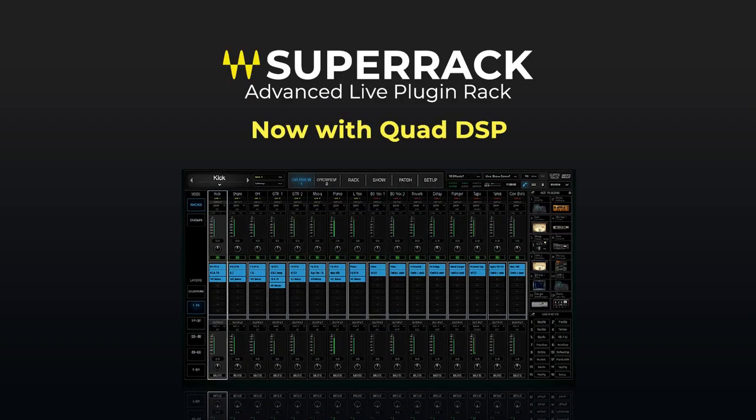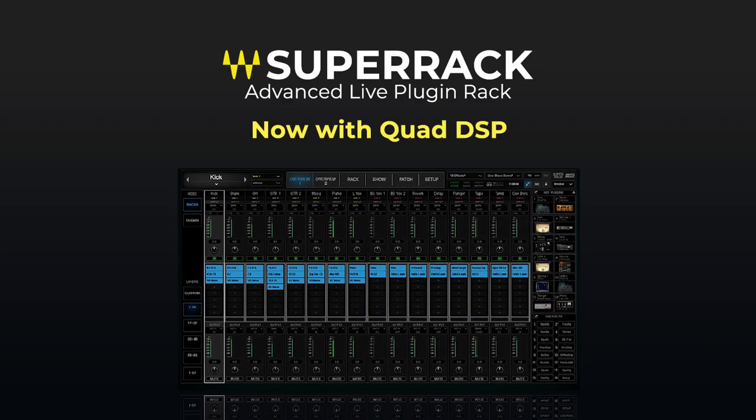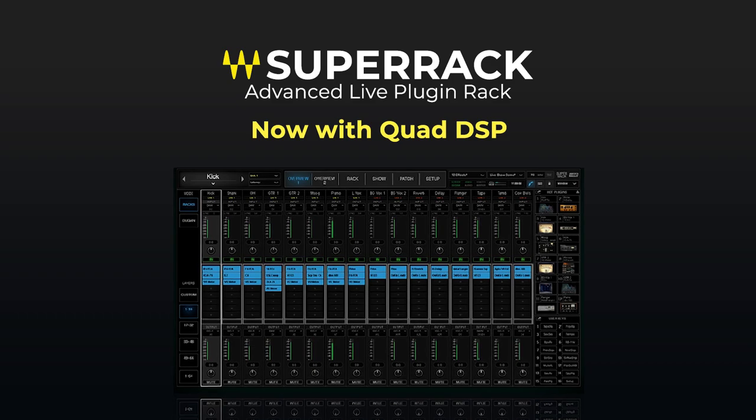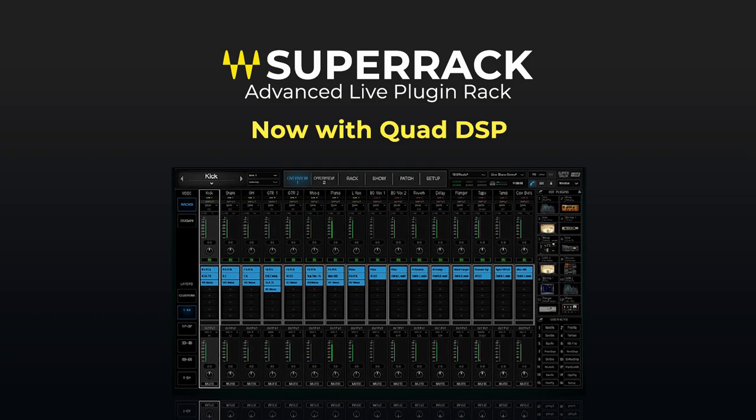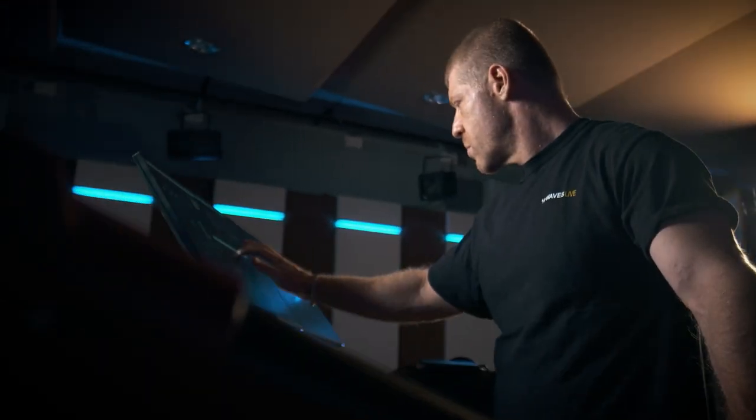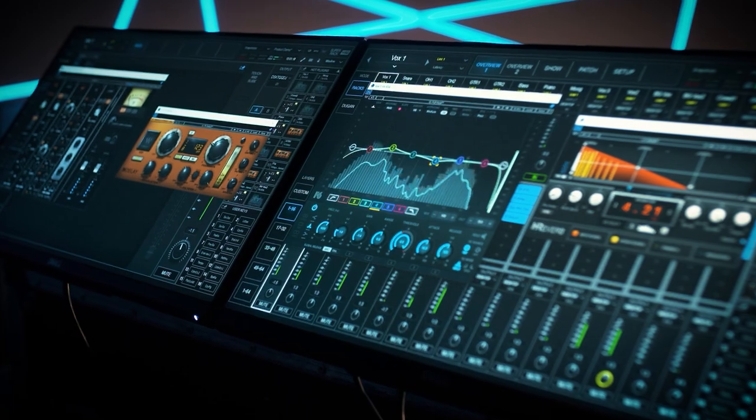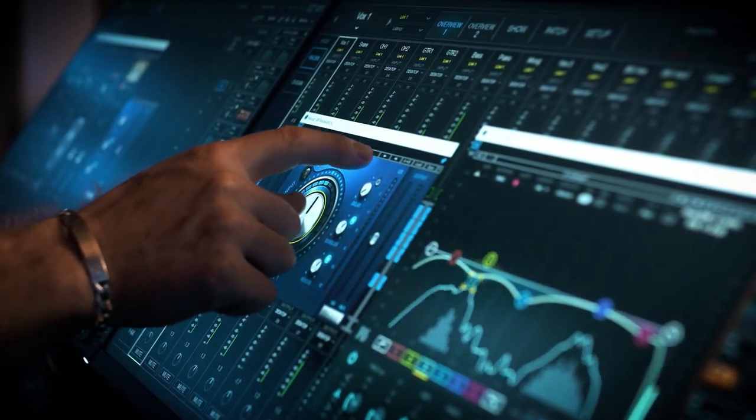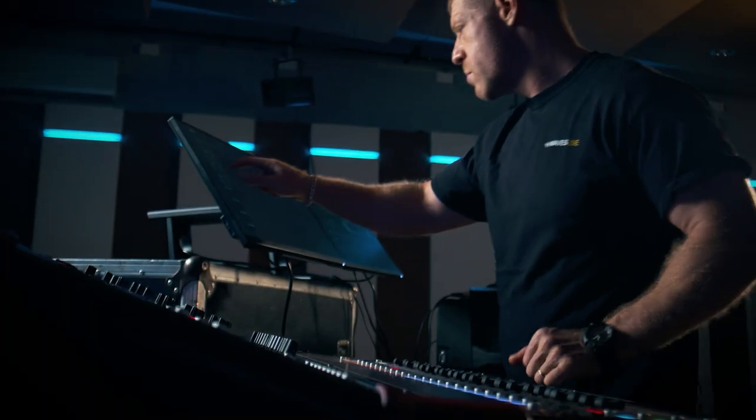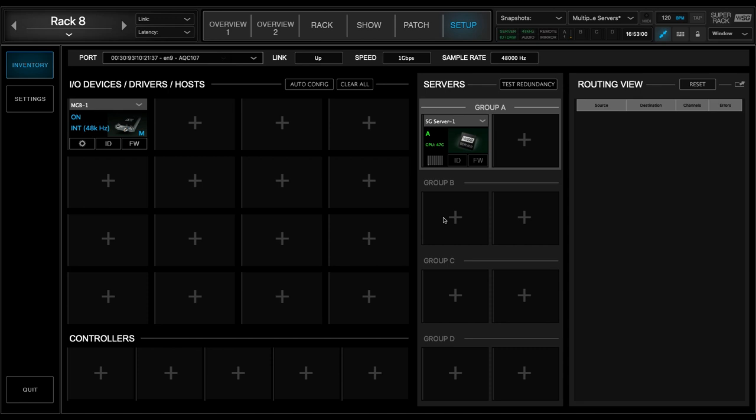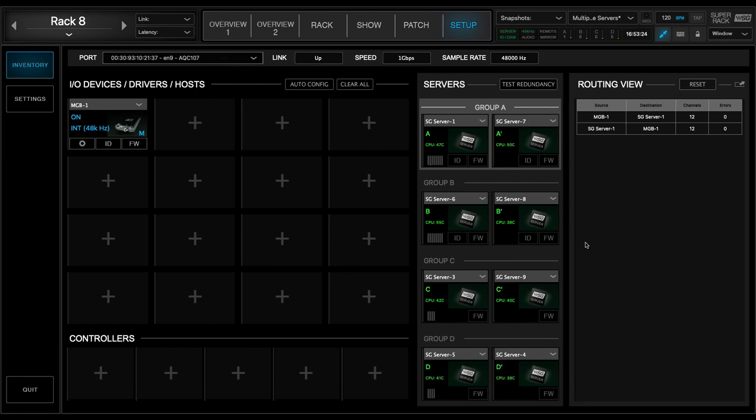With the latest version of the WAVE SuperRack plugin host for live sound, we are happy to present a new feature much requested by live engineers. The ability to expand your plugin processing power for live mixing by connecting not one, not two, but four active DSP servers, along with four redundant ones to your WAVE SoundGrid live setup. In this video, we'll show you how to take advantage of this new quadruple DSP feature.